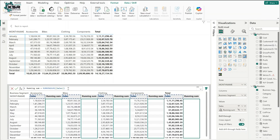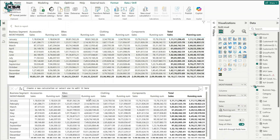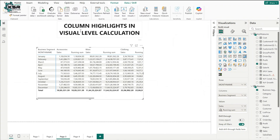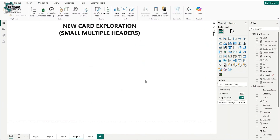Once you click OK, the running total appears. This is the first part — column highlights in visual level calculations. Let's jump into the next topic.